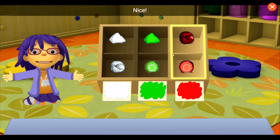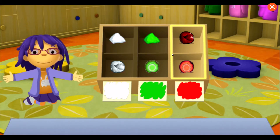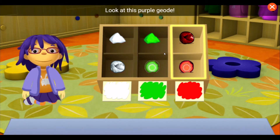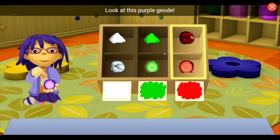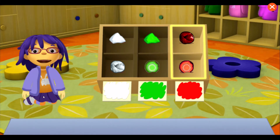Nice! Look at this purple geode. It's older than my great-grandma.